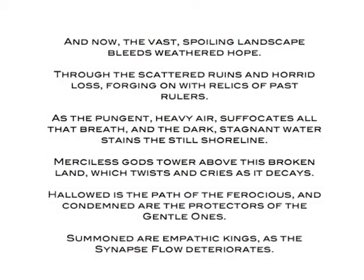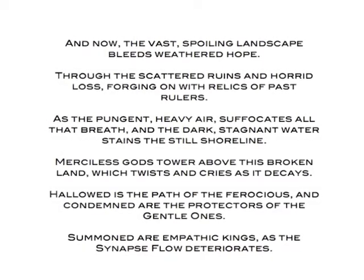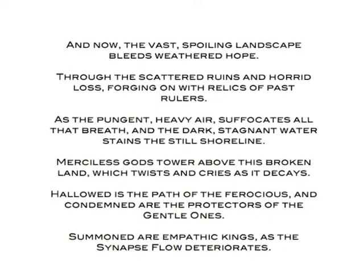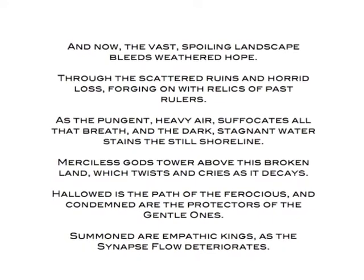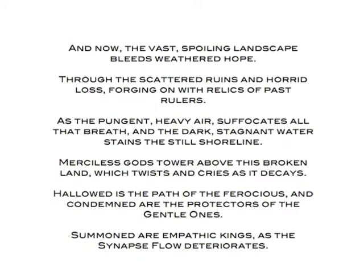I wrote an original text that reflected the map theme, and plan to use it in an innovative way in the game. And now, the vast, spoiling landscape bleeds withered hope through the scattered ruins and horrid locks, forging on with relics of past rulers. As the pungent, heavy air suffocates all that breathe, and the dark, stagnant water stains the still shoreline.